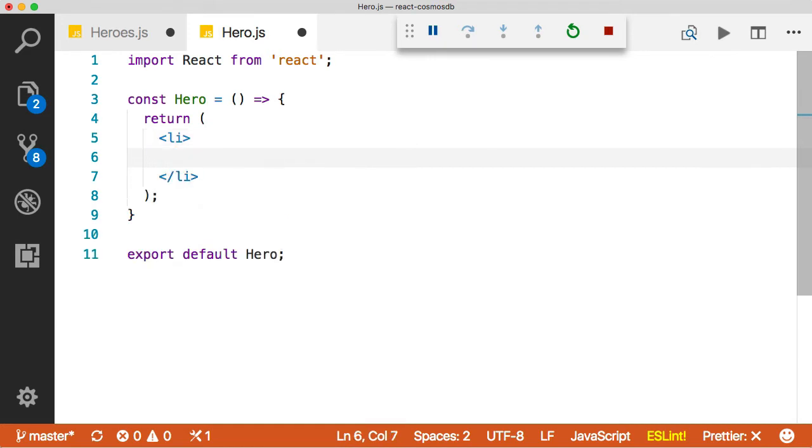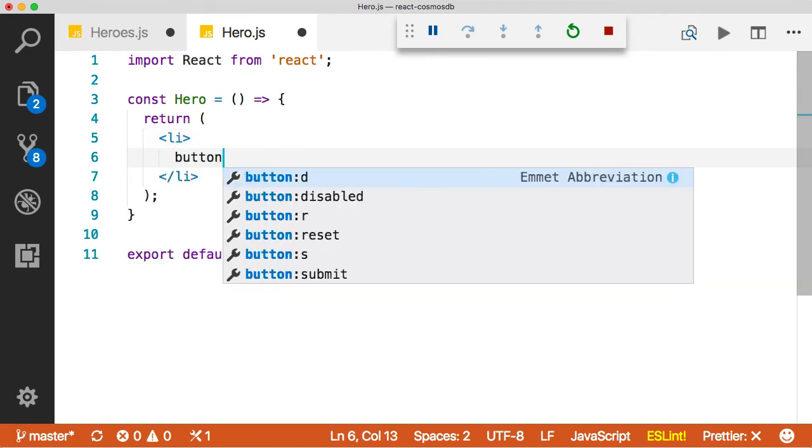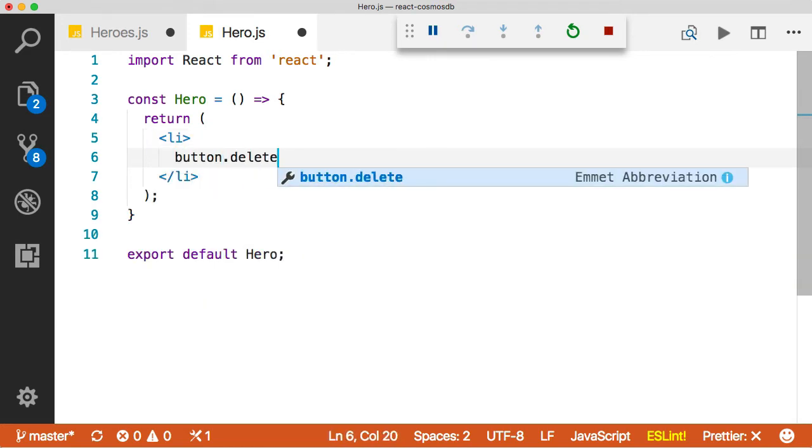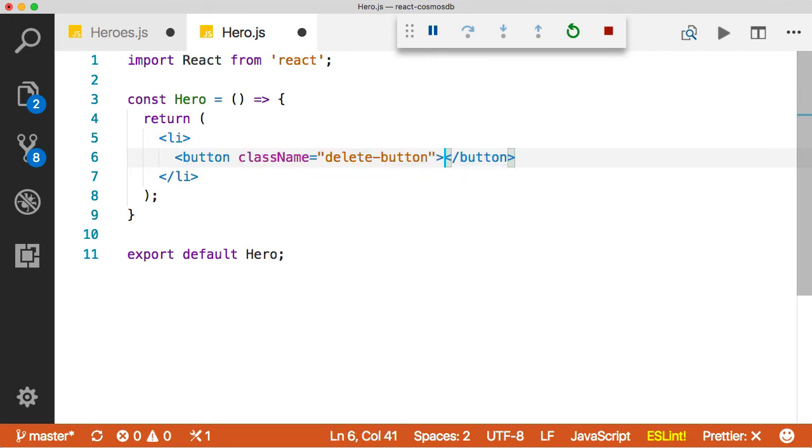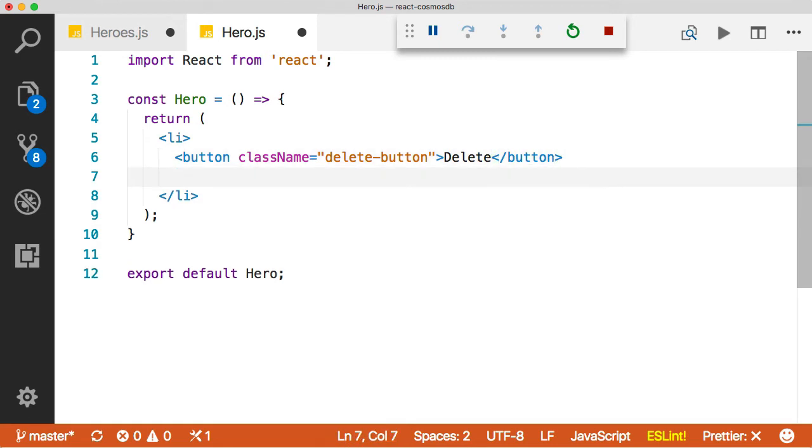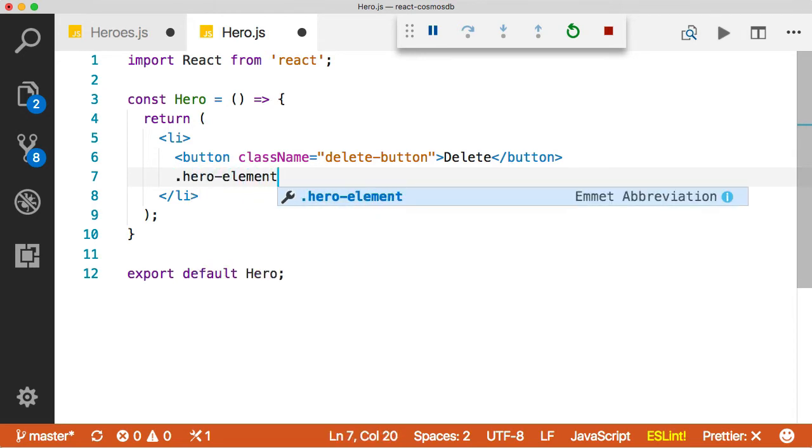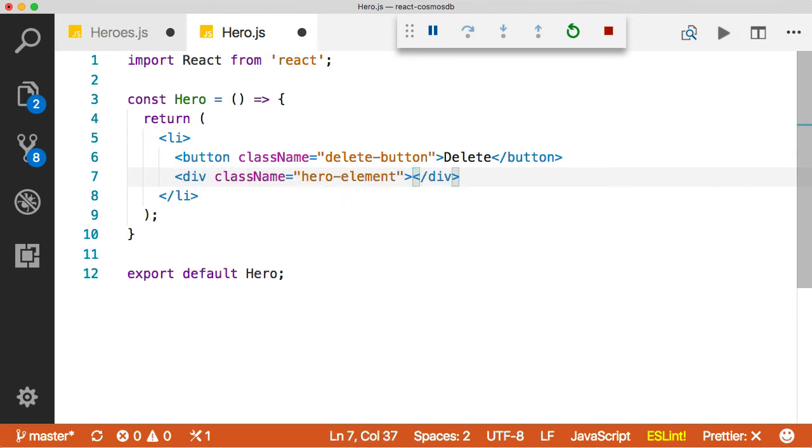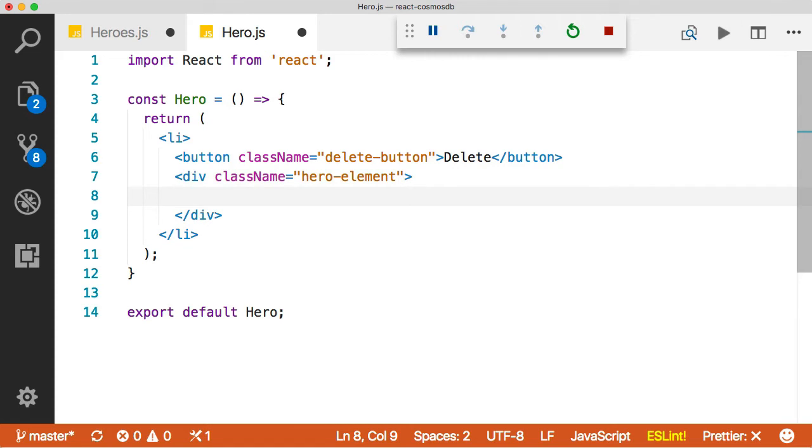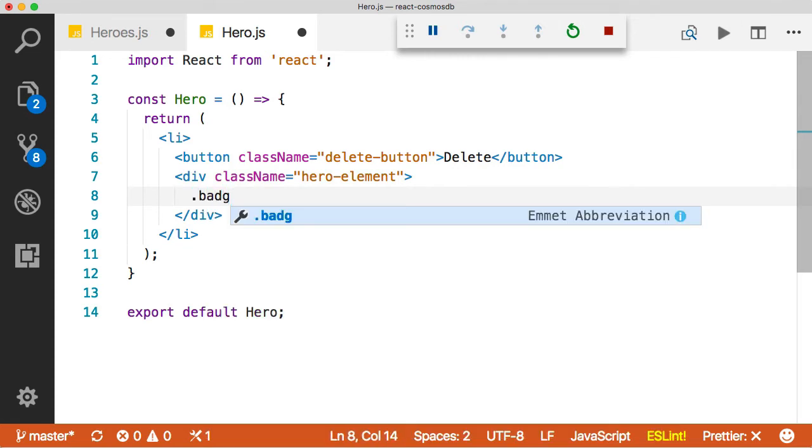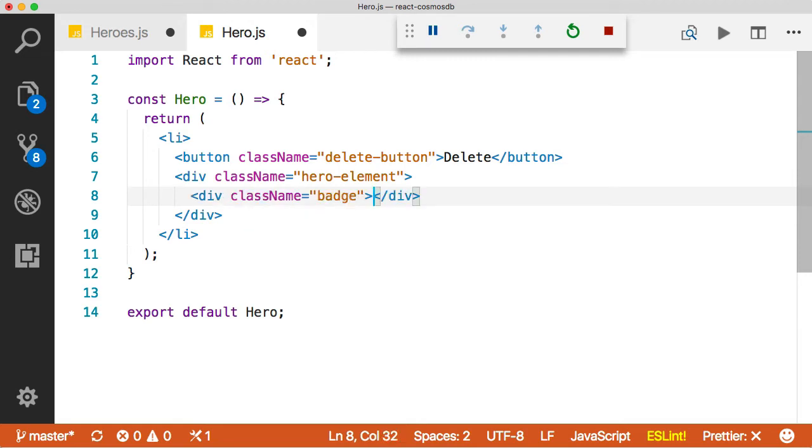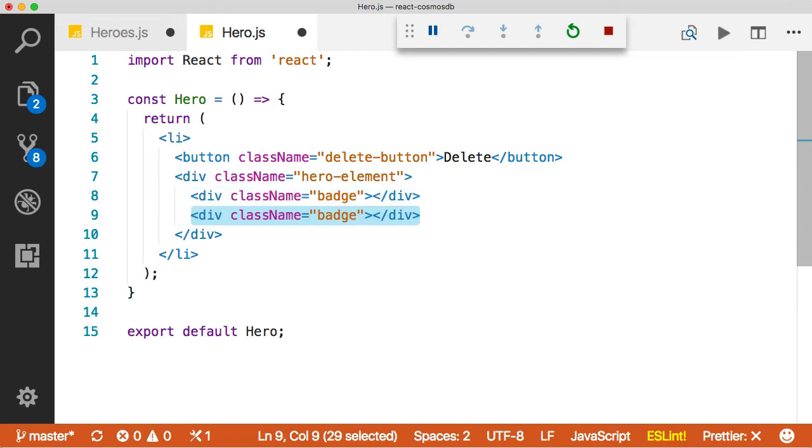And inside of that, I want to have a delete button. And then underneath that delete button, we're going to have the actual hero details. So let's put those in. So we'll create a div called hero element to create all our hero details. Inside of that, we're going to have a class called badge. And that's just going to show the ID in a badge. And I tell you what, let's use a trick. We can do command option shift and then press the down arrow.